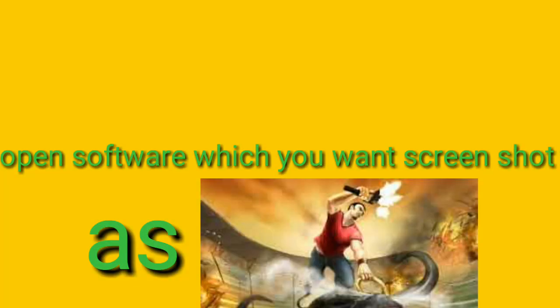First of all, you have to click on PRT SC, which is the key you use to take a screenshot.